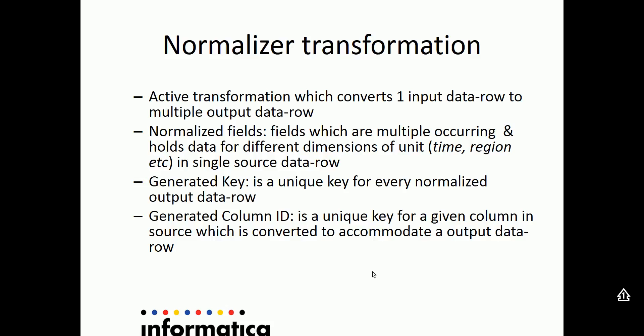Normalizer transformation is an active transformation which tries to convert one input data row to multiple output data rows. The most important factors of a normalizer transformation is to get the normalized fields from the source.